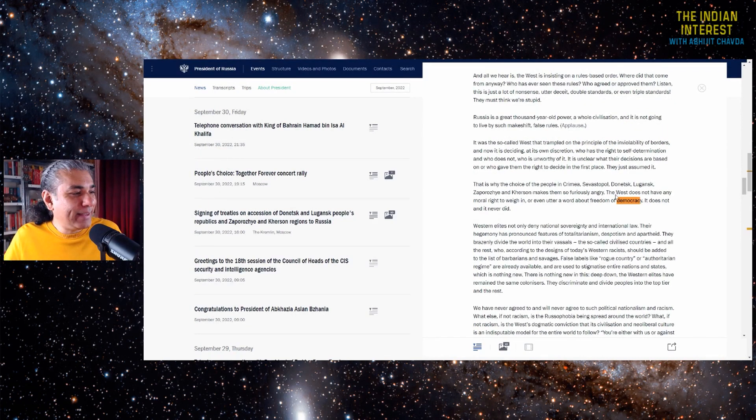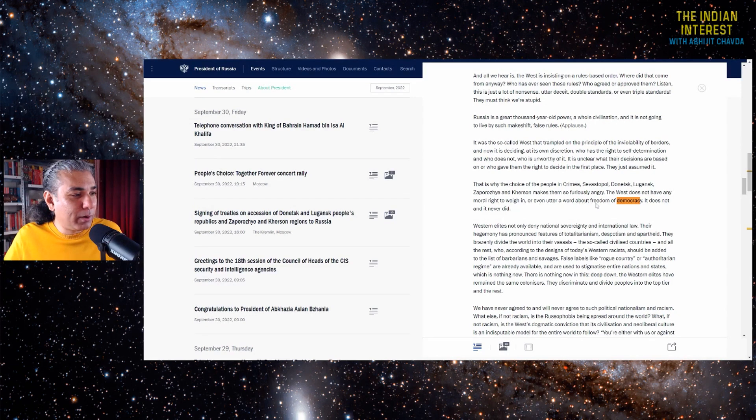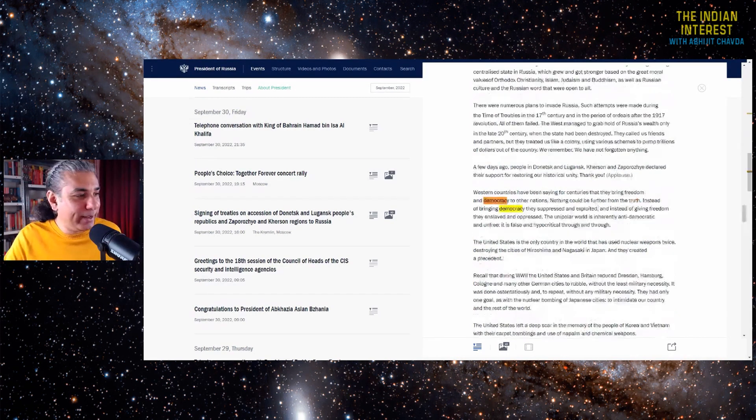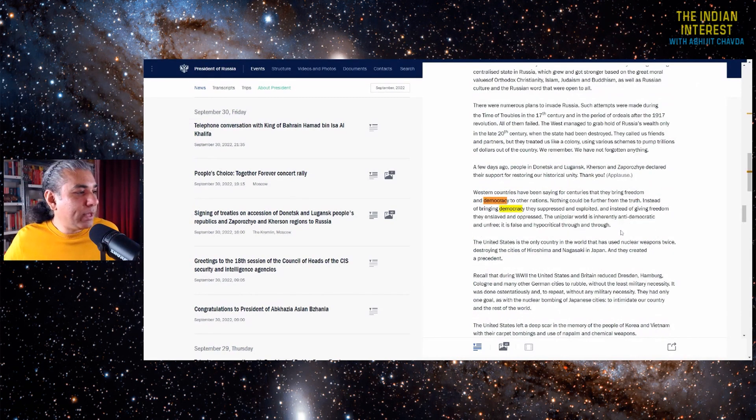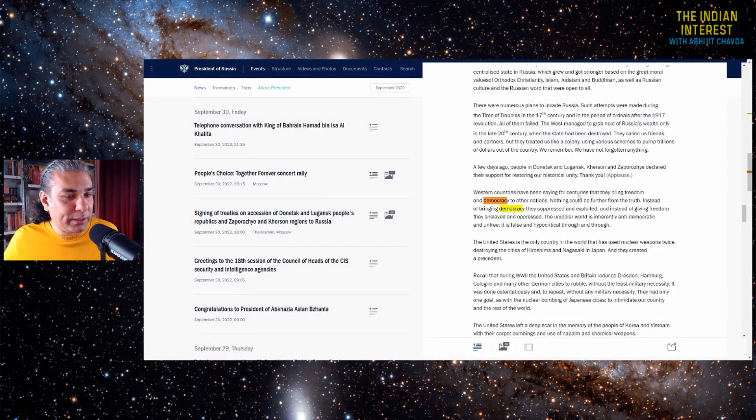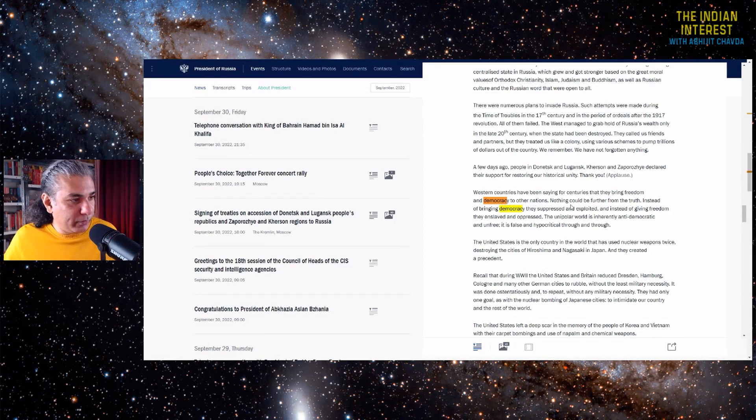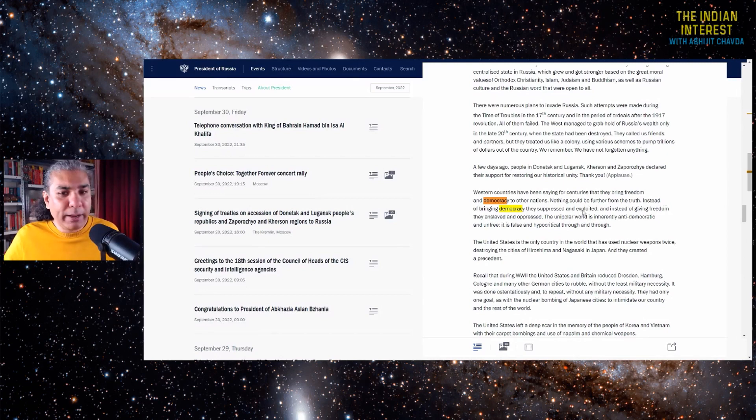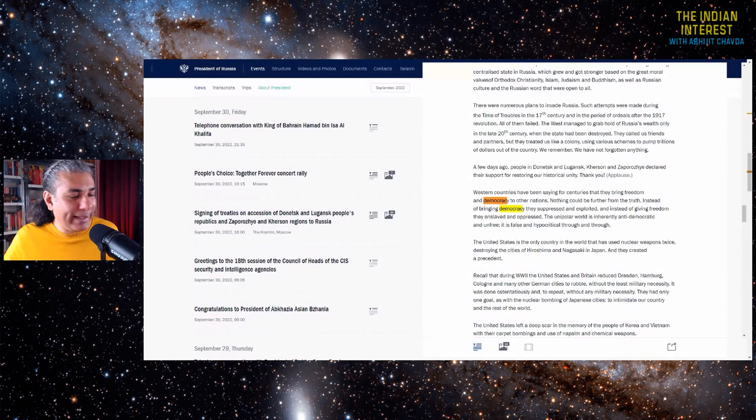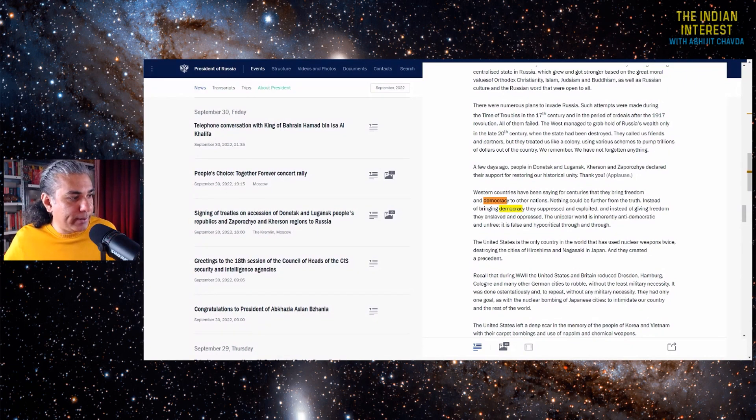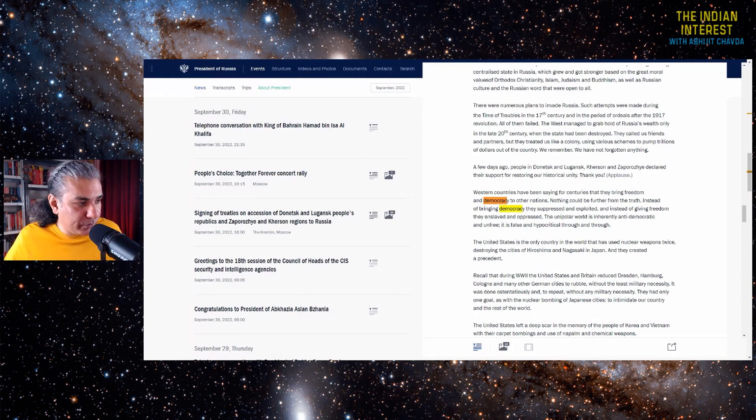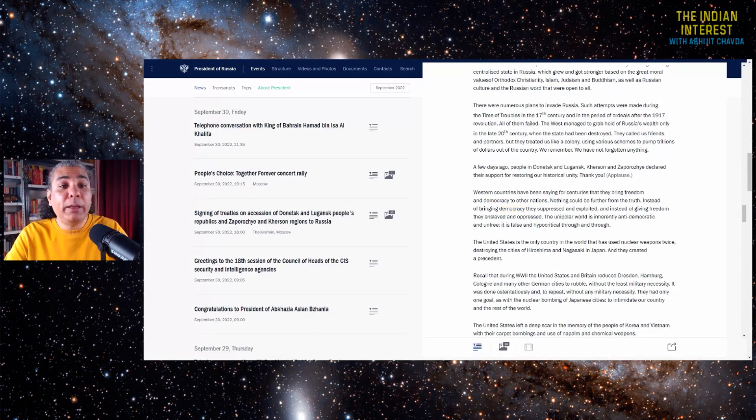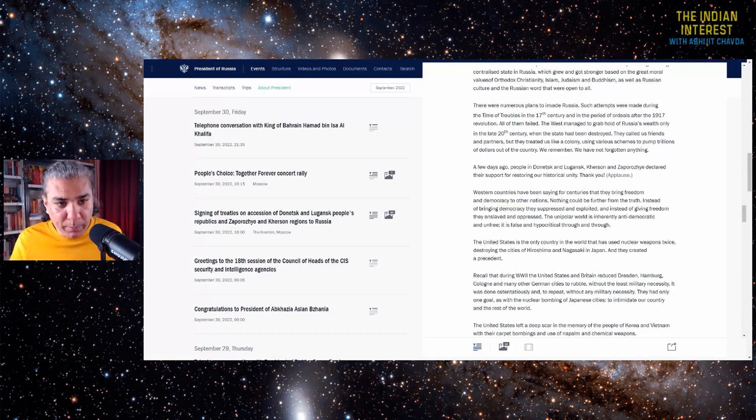Let's see what Putin has to say about democracy. The West does not have any moral right to utter a word about freedom and democracy. It does not and never did. Western countries have been saying for centuries that they bring freedom and democracy to other nations. Nothing could be further from the truth. Instead of bringing freedom and democracy, they suppressed and exploited. And instead of giving freedom, they enslaved and oppressed. The unipolar world is inherently anti-democratic and unfree. It is false and hypocritical through and through. So once again Vladimir Putin echoed what I said. I am not echoing Putin. He is echoing me.